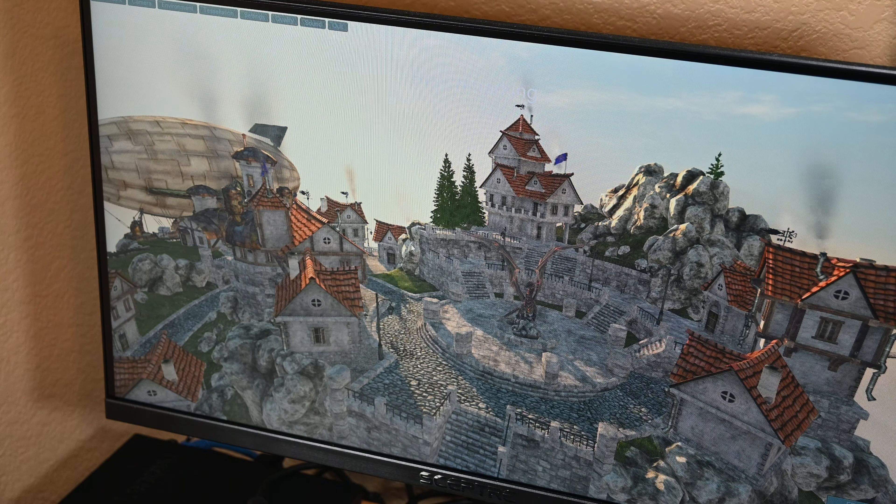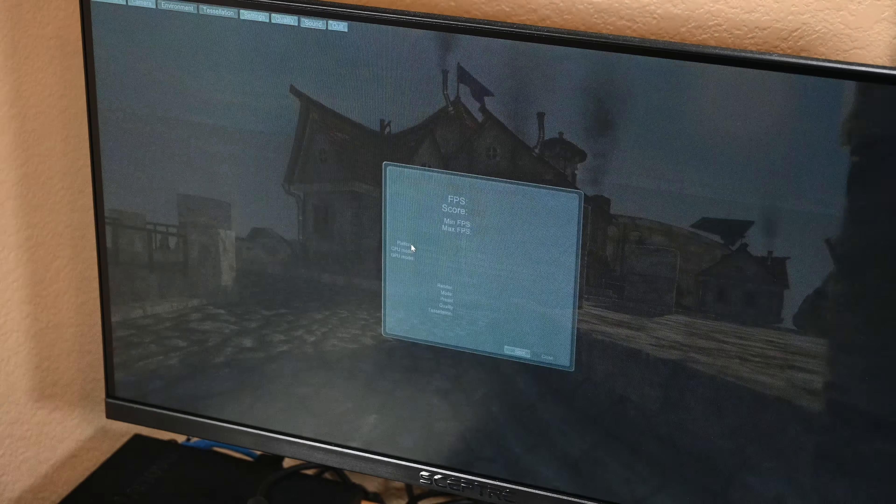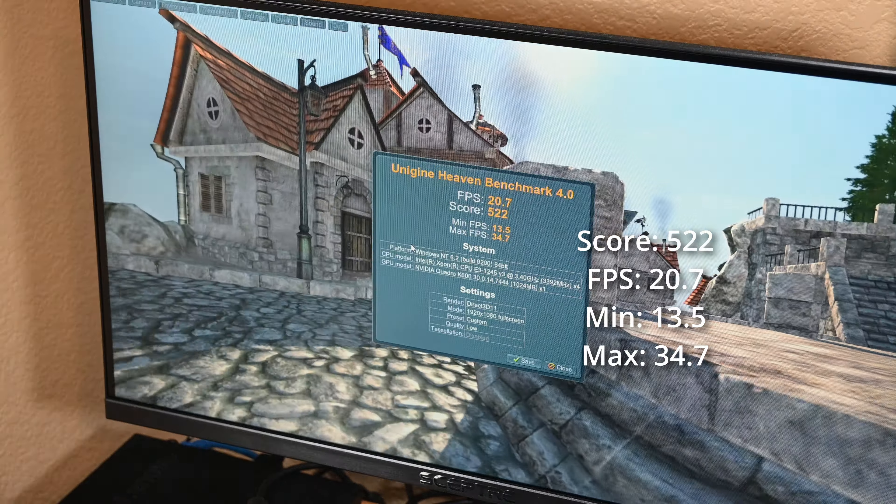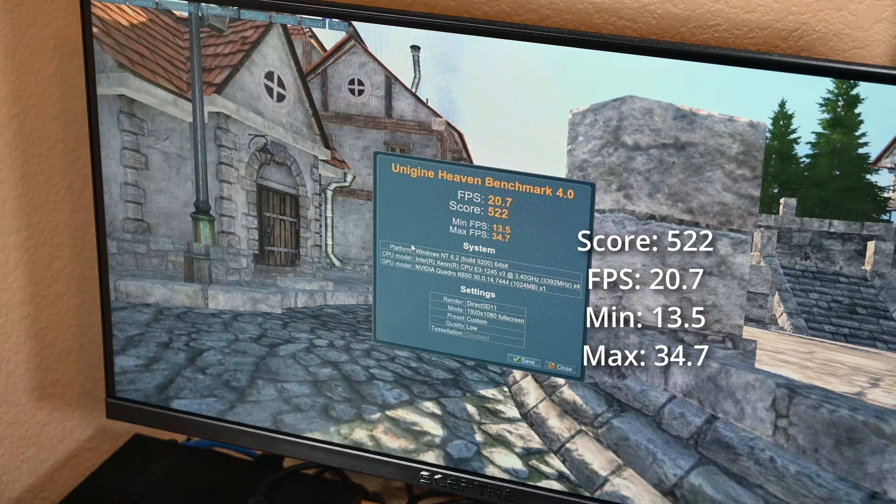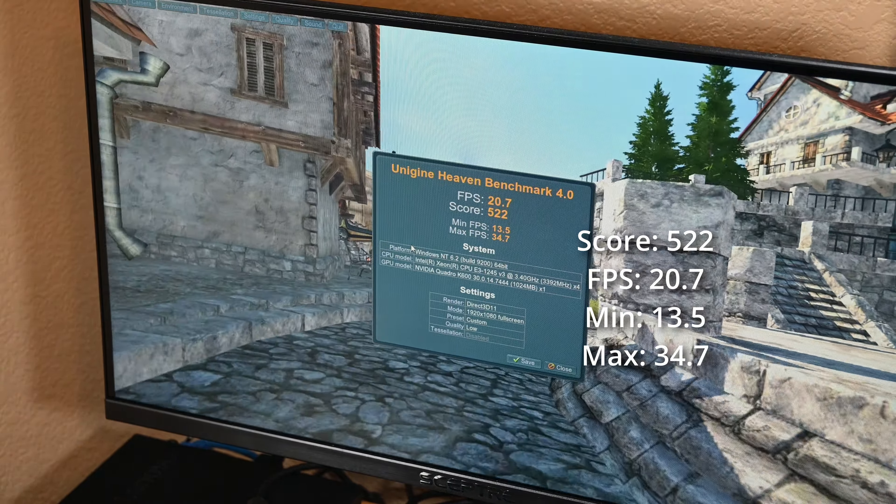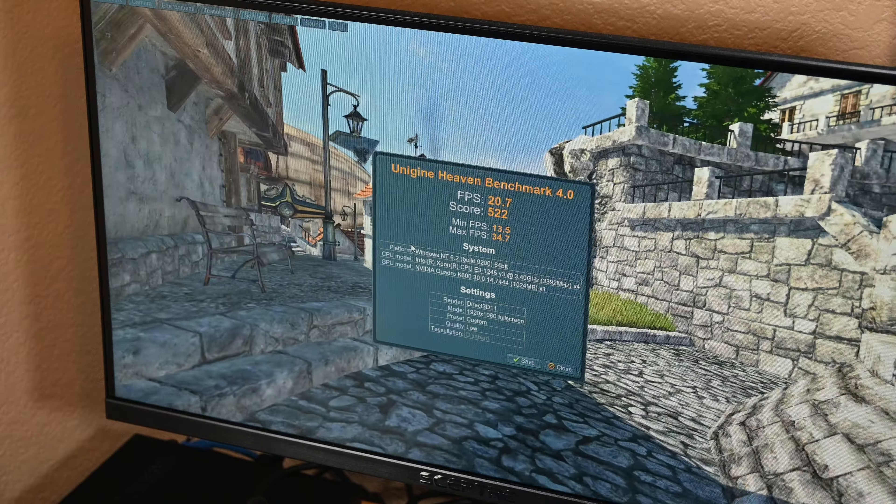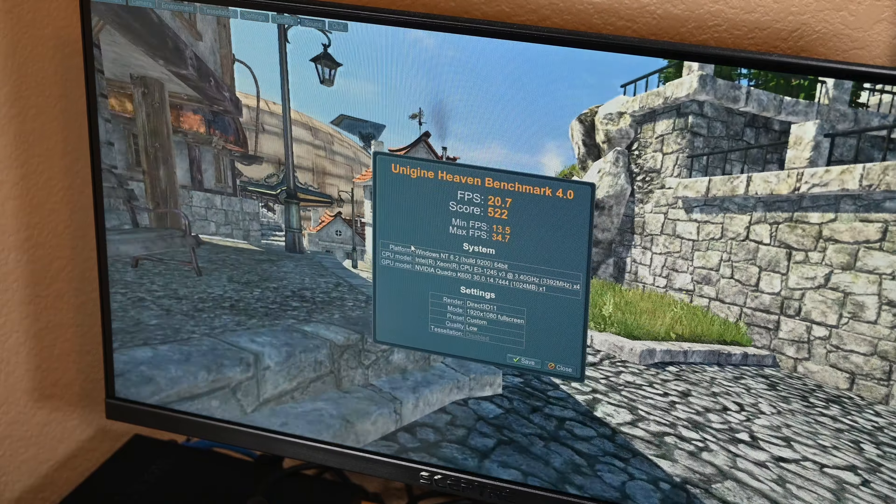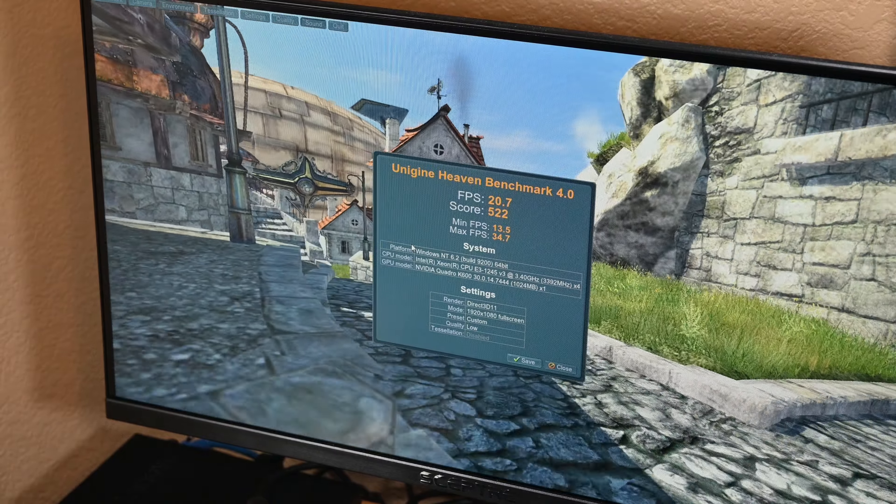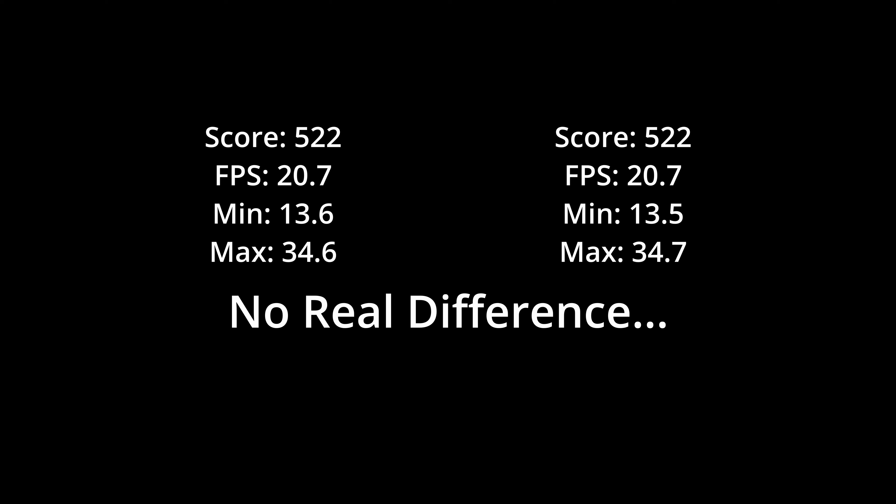I booted it back up and ran Heaven on it once more. This time, however, the results were identical to the first run. Well, that's a bit disappointing. I was hoping to see some noticeable difference between the two runs.